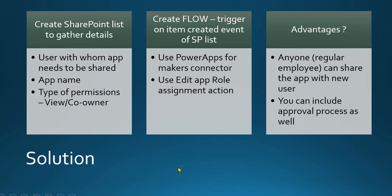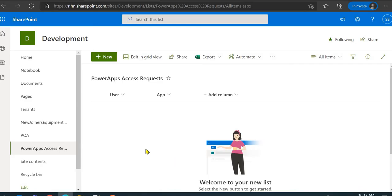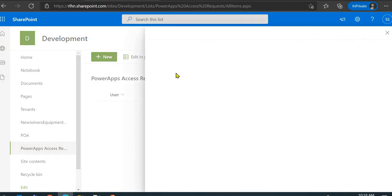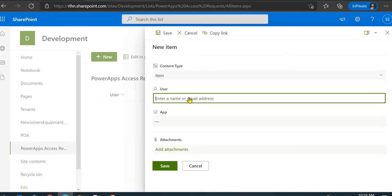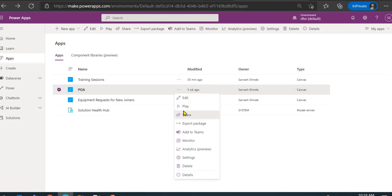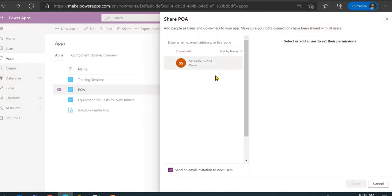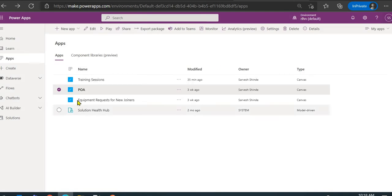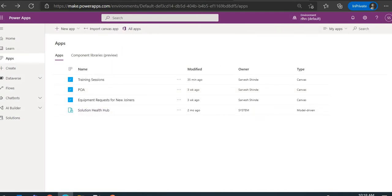Let's jump to the SharePoint site for a quick demo. This is my SharePoint site where anyone can come and select a user. But first, let me show you the apps I have — these three apps. I'll show you with whom each is currently shared. This one is shared with me only, and I want it shared with a new user who is joining.